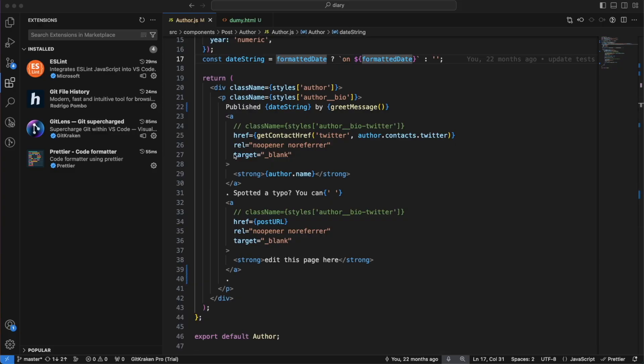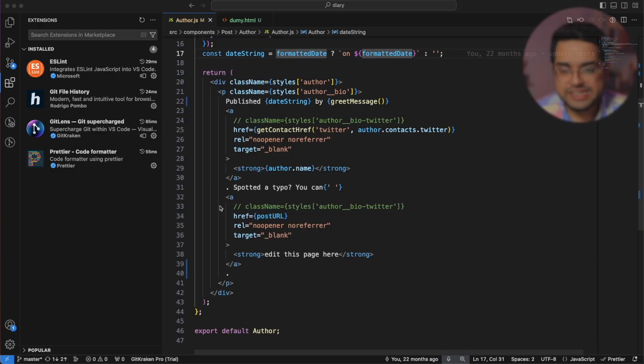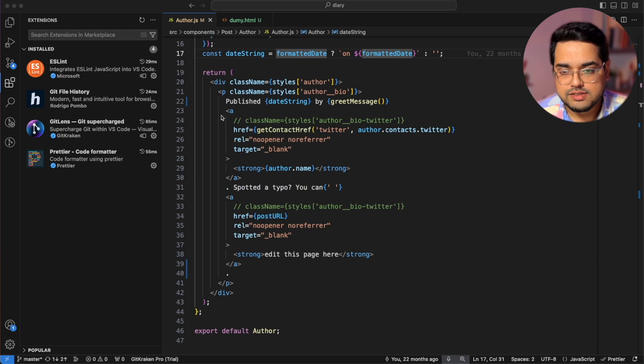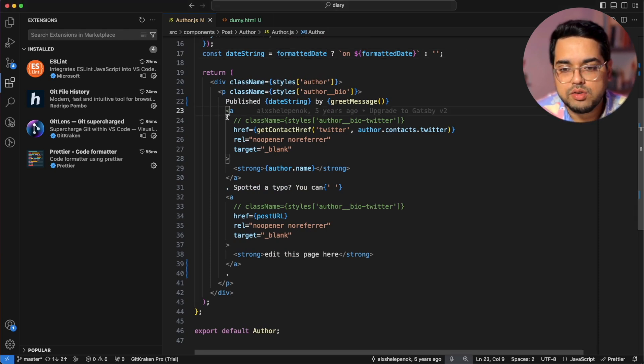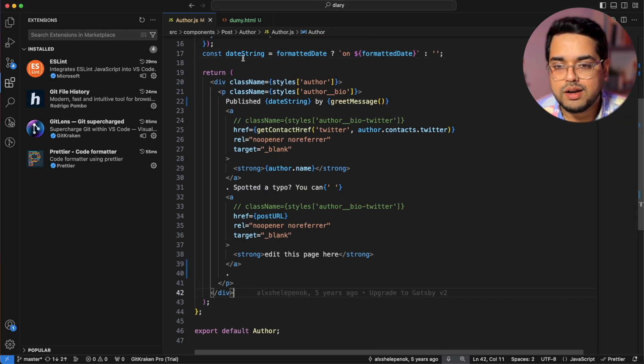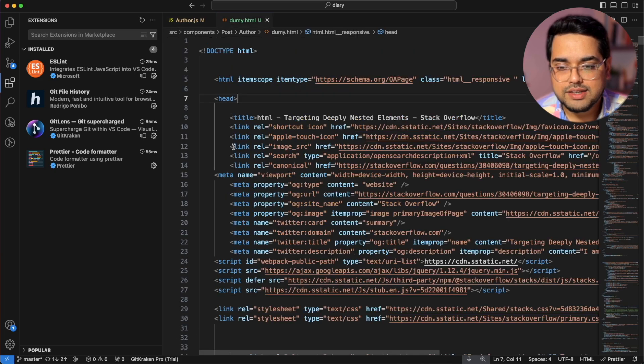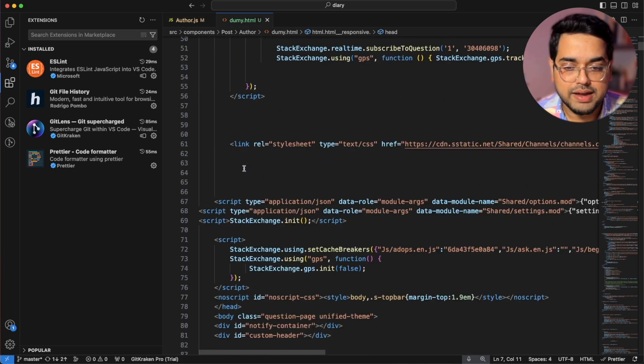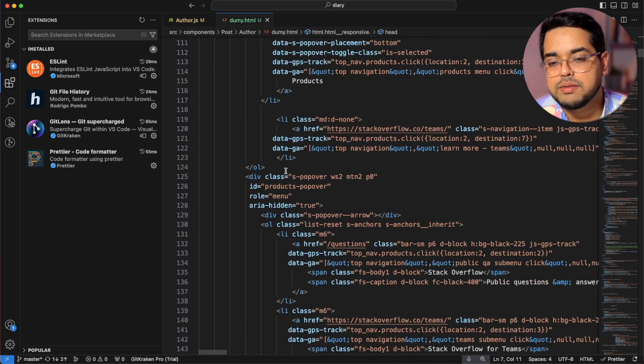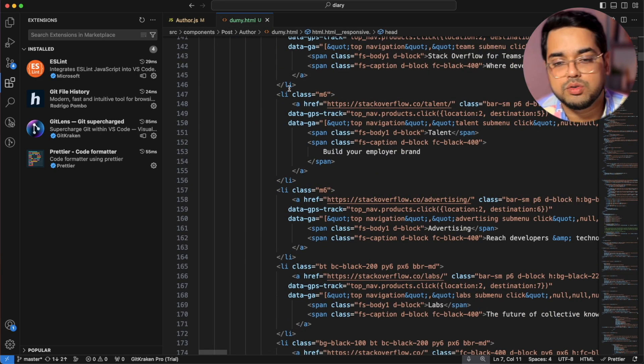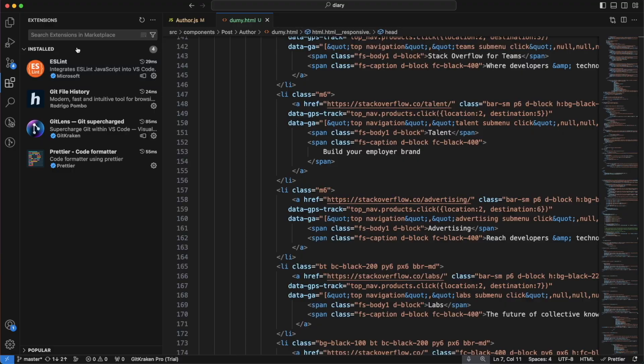Now before we jump on to the next extension, if you look at this code here, you can see these lines right, which basically is VS code's way of telling you which are the blocks which fold. But you can imagine how difficult this might be if there are crazy number of nesting in your code like this particular example. And this is exactly where the new extension we are going to talk about comes handy.